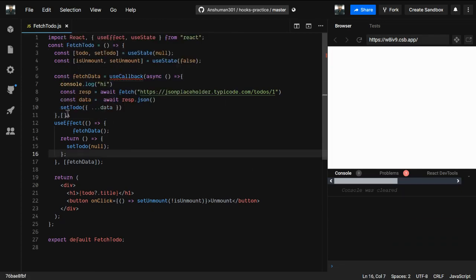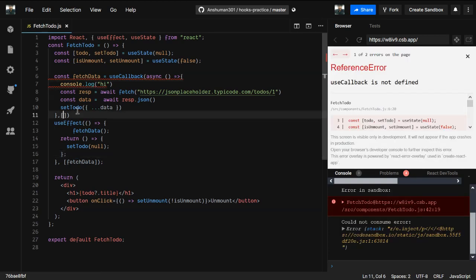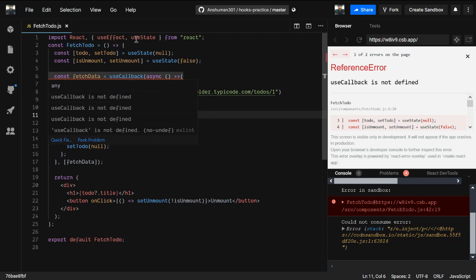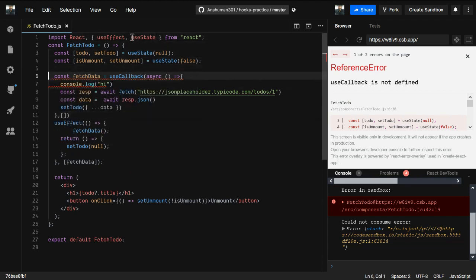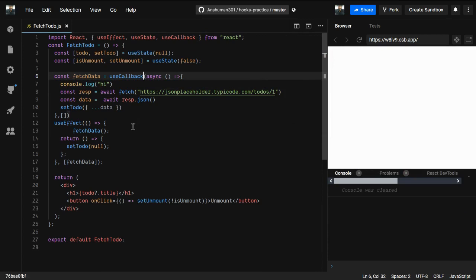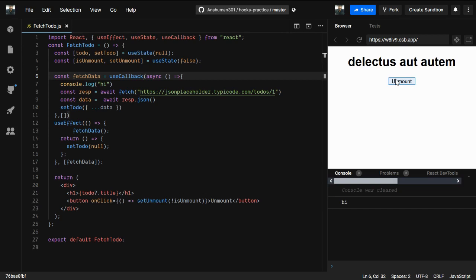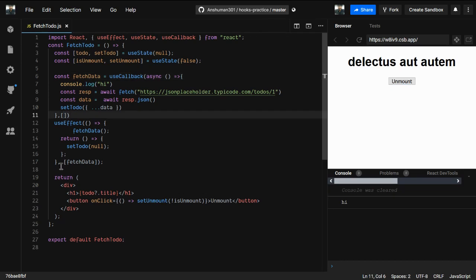The dependencies array tells useCallback: if anything in the dependency changes, compare it to the previous render, and if it's different, re-run this function. Also, useCallback wasn't being imported — let me import it now. If I try to run it without the proper setup, it won't work because we haven't provided the mount logic yet. Let me adjust the code to make it look better.